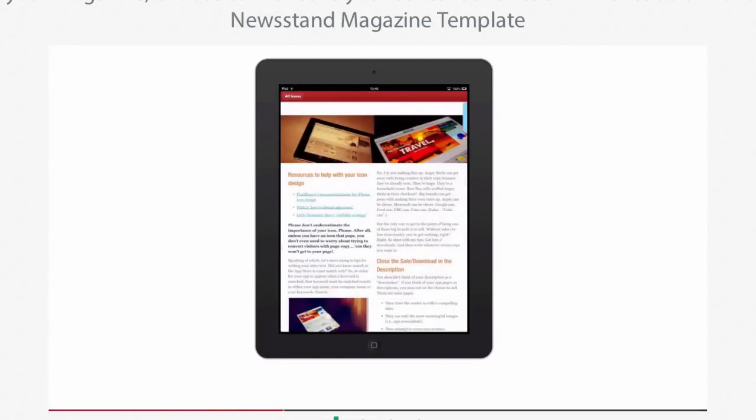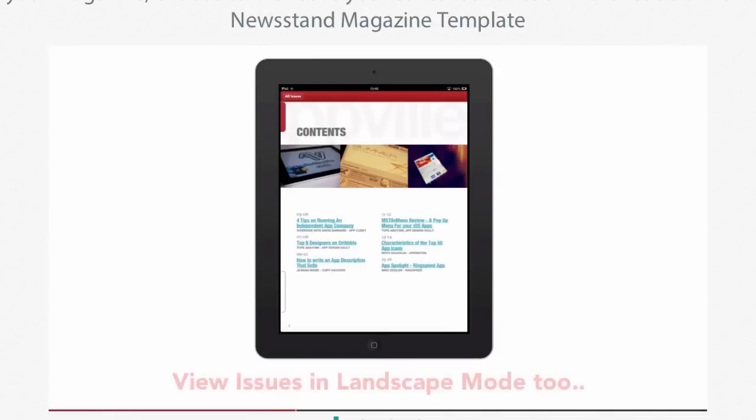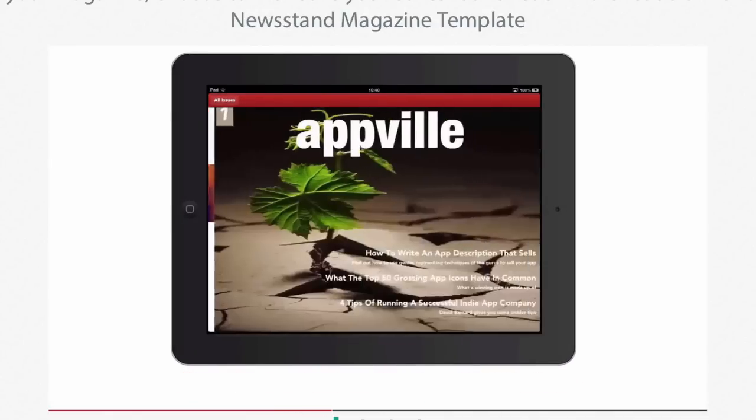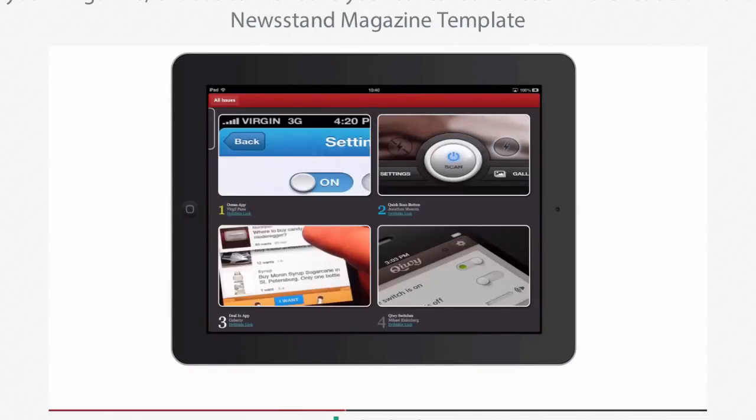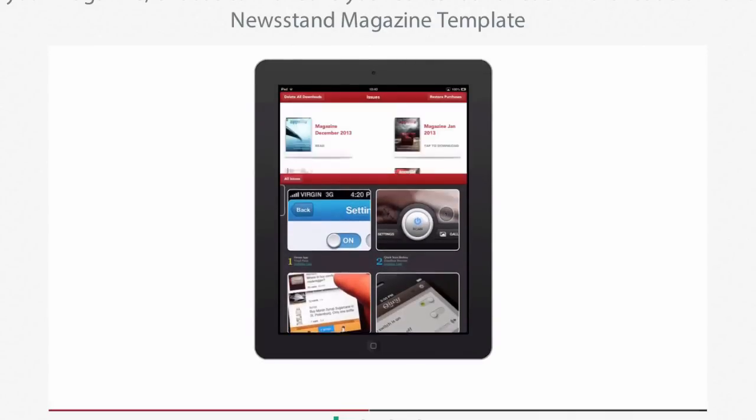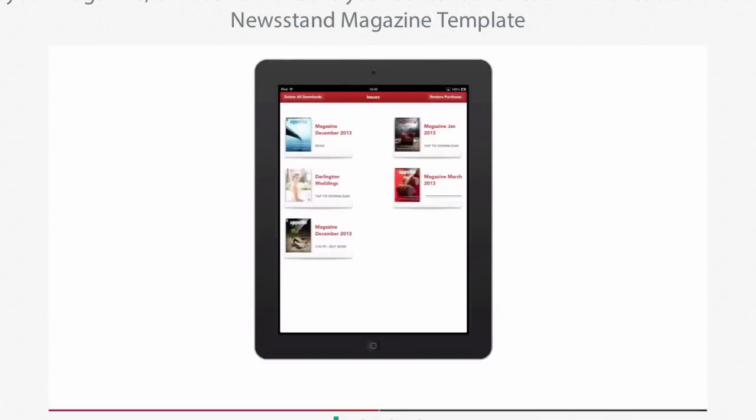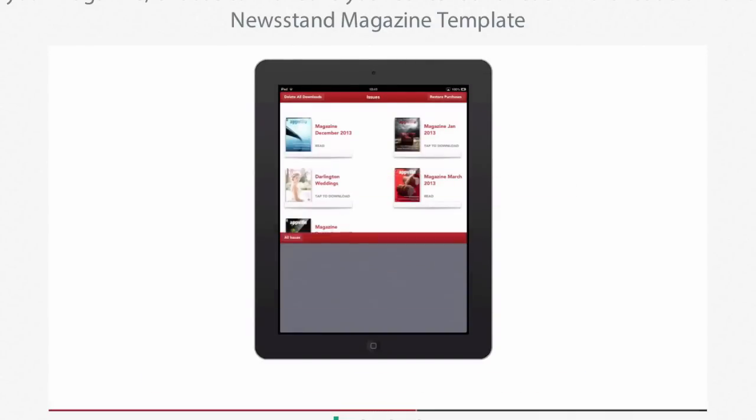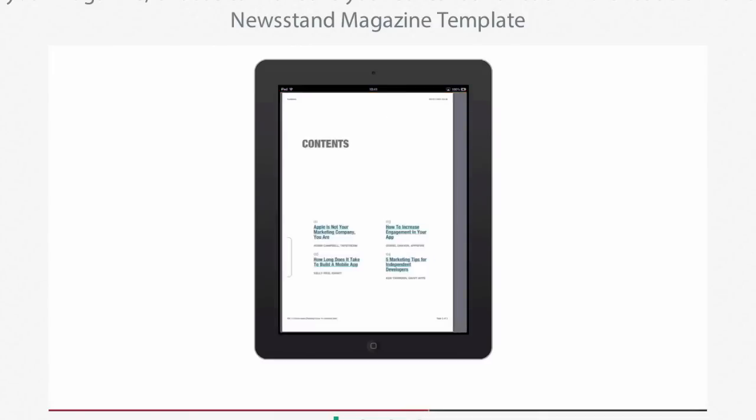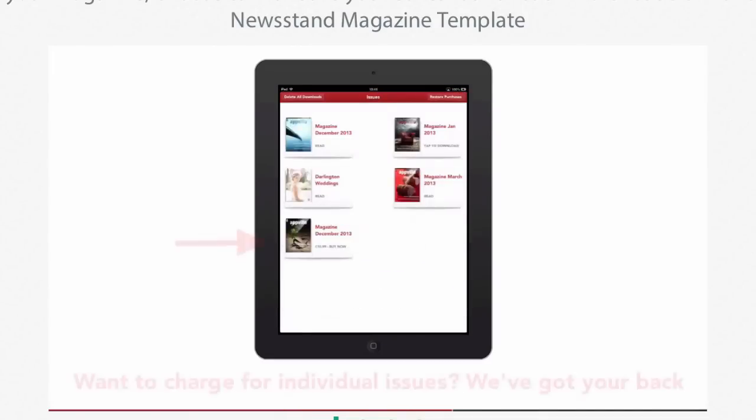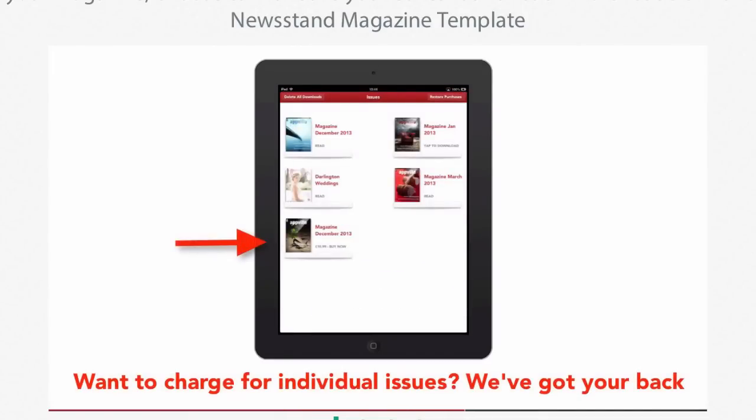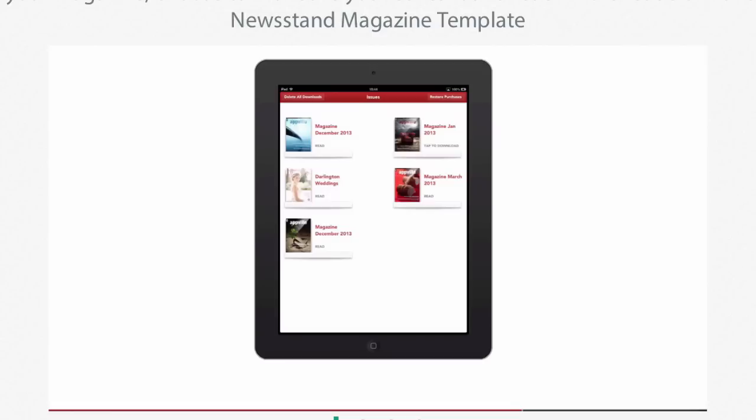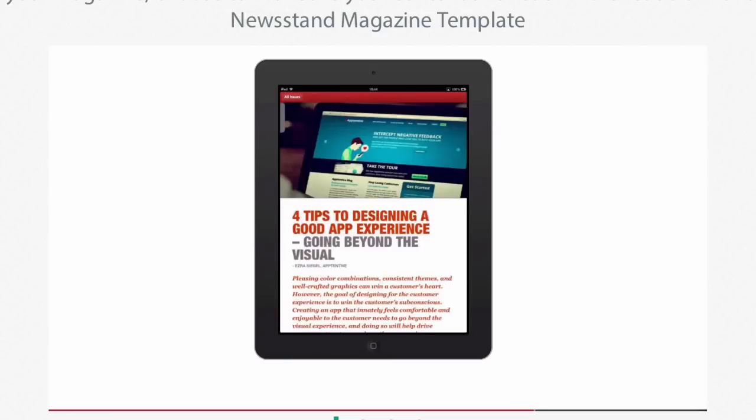A good thing that we also have is the ability to publish in both HTML and PDF. If your magazine issues are in PDF, you can easily use it. You can make magazines in both HTML and PDF if you want.